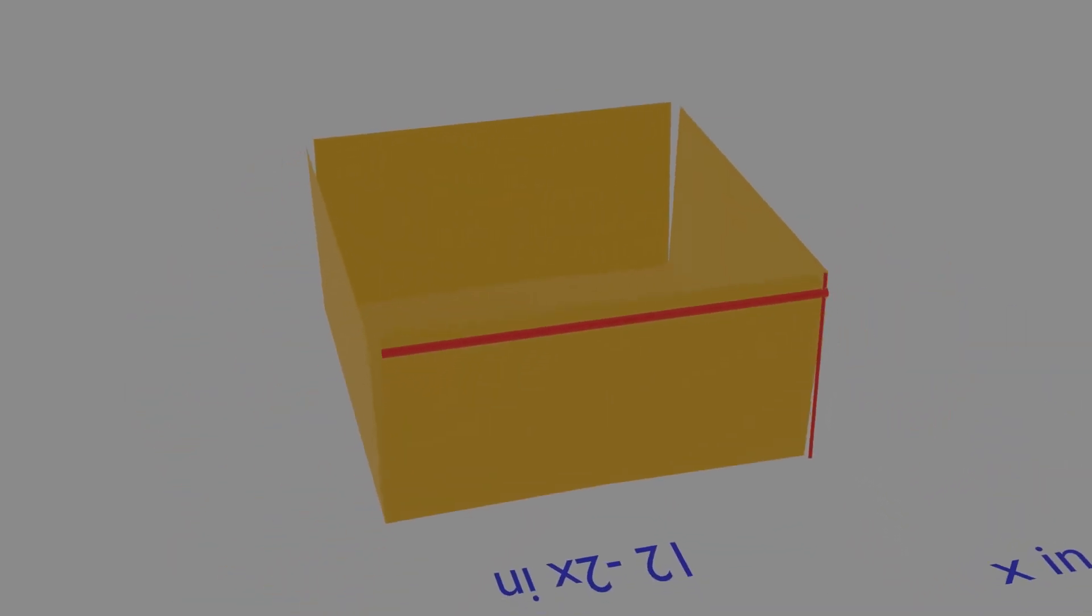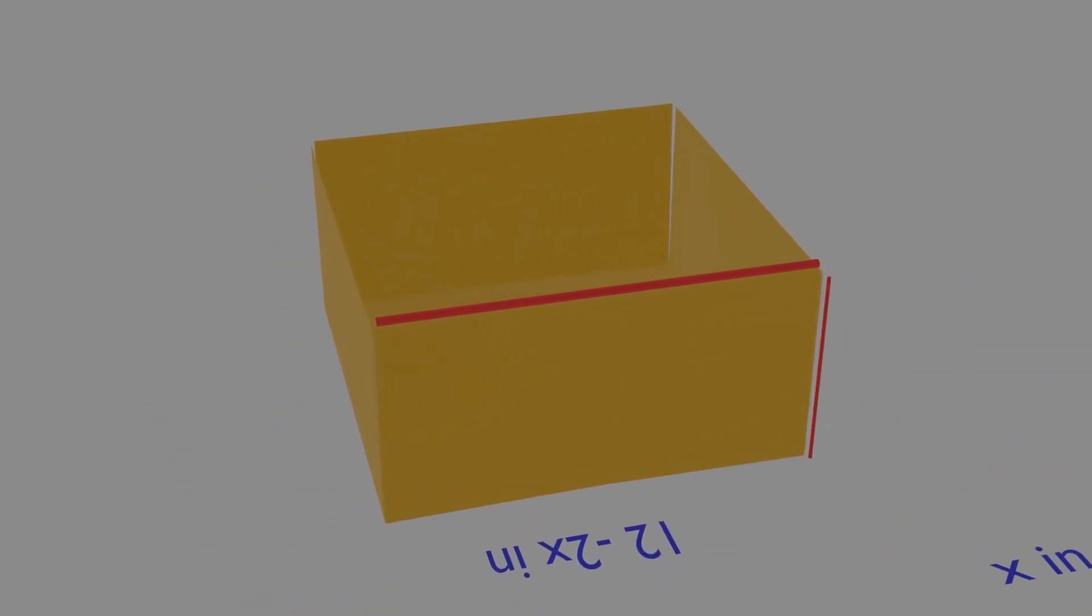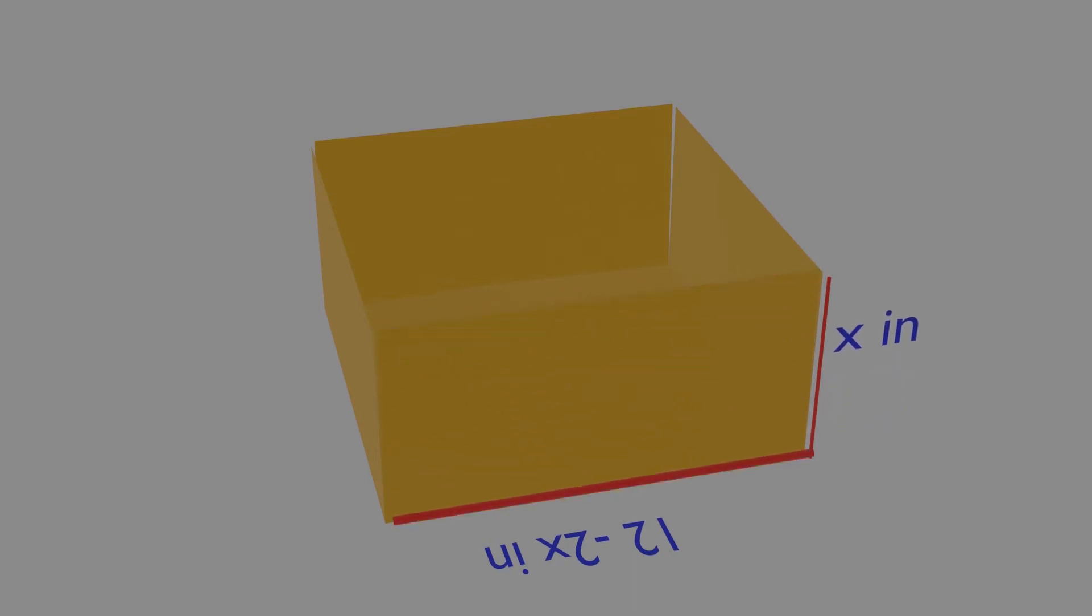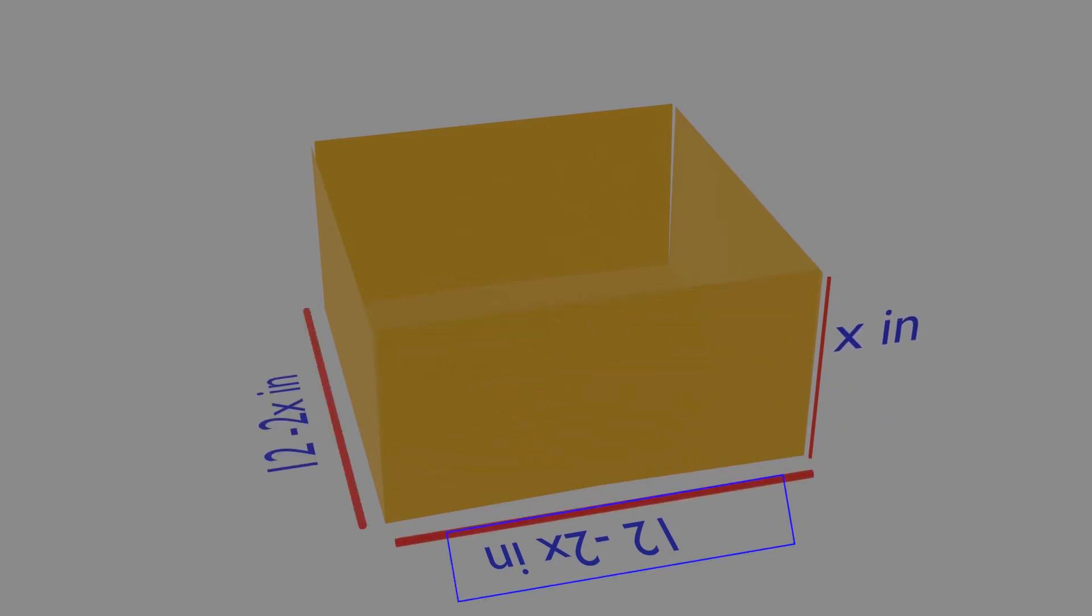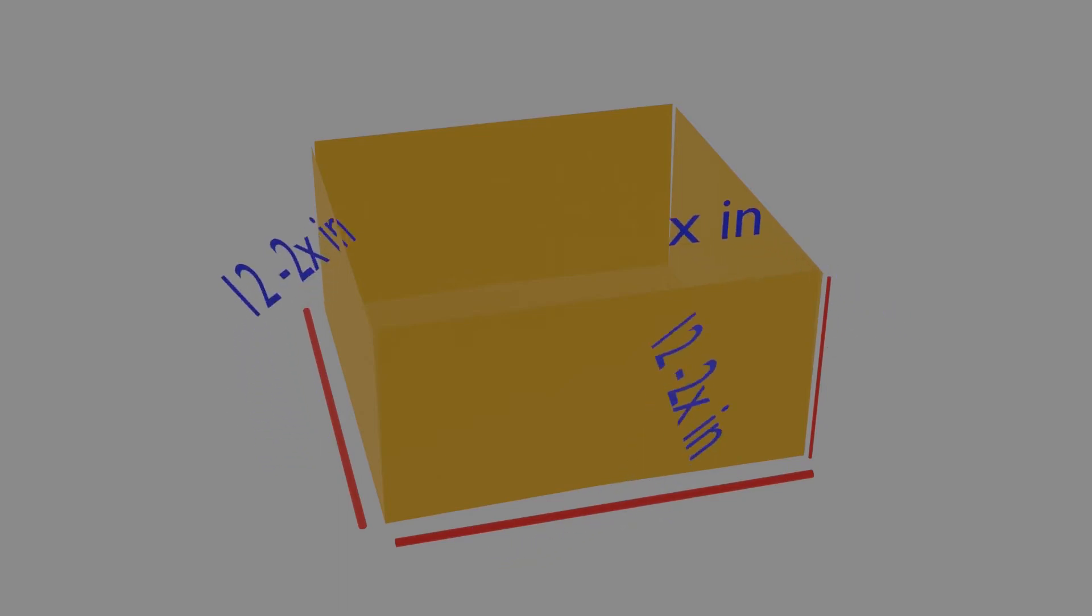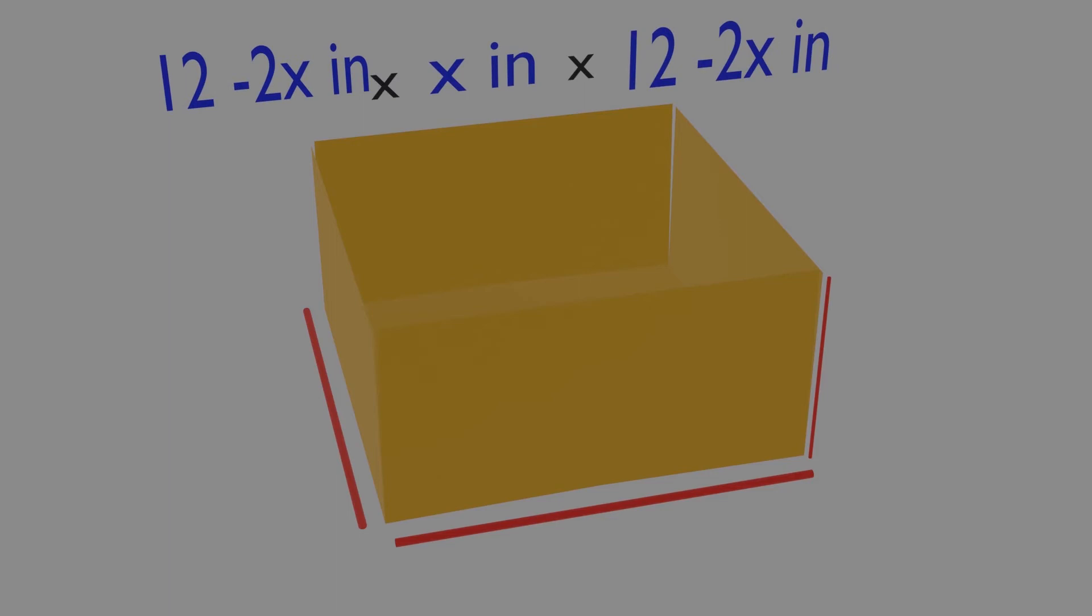To determine the maximum volume, let us calculate the volume first. The volume is length times breadth times height, and it will be the function of x.